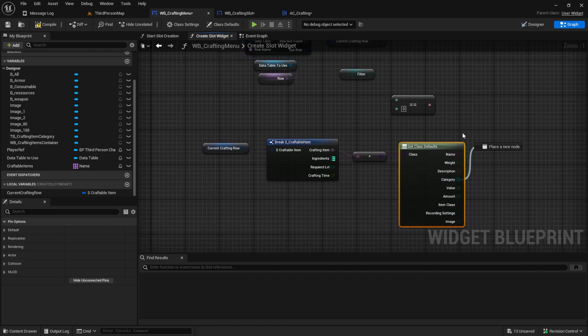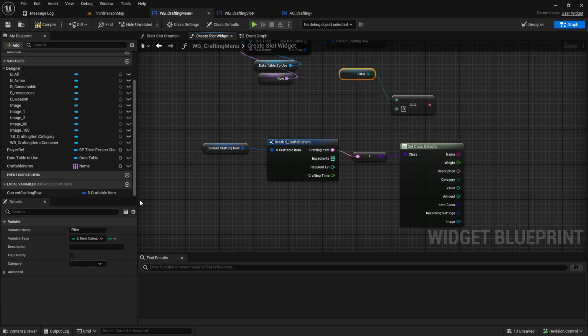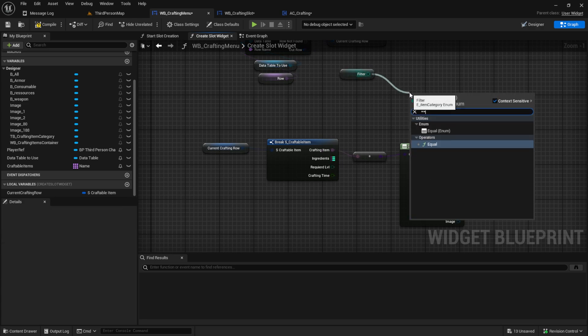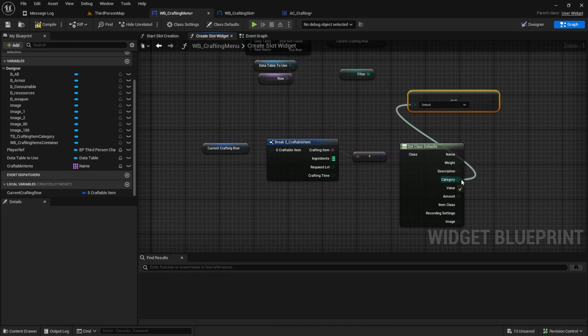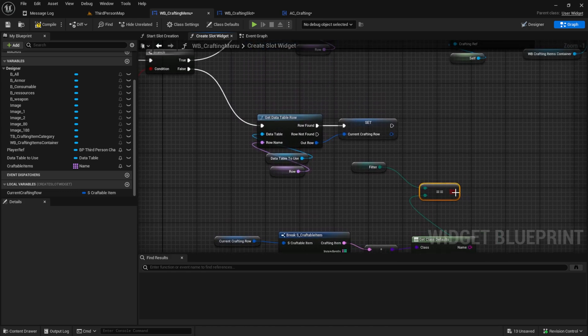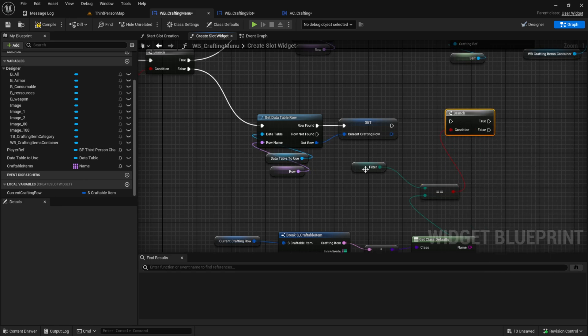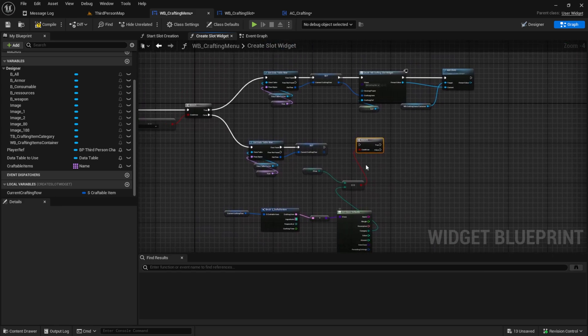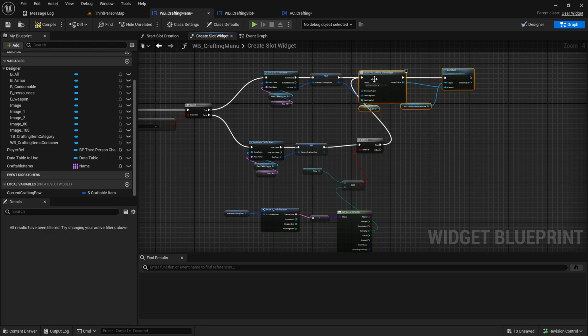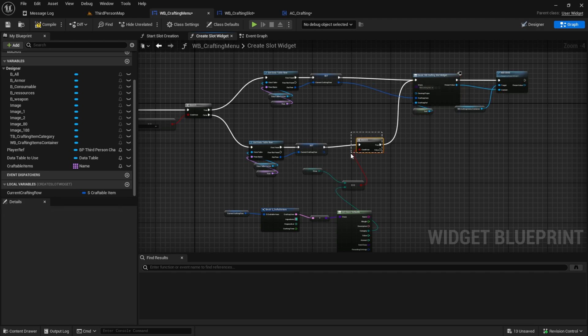Actually, you don't want to have this one here. You want to have the equal enum. This one. Then you can just plug this together and compare them. Get an if branch. And now if the filter is the same as the current item category, then we create a crafting slot widget for it. Like this.